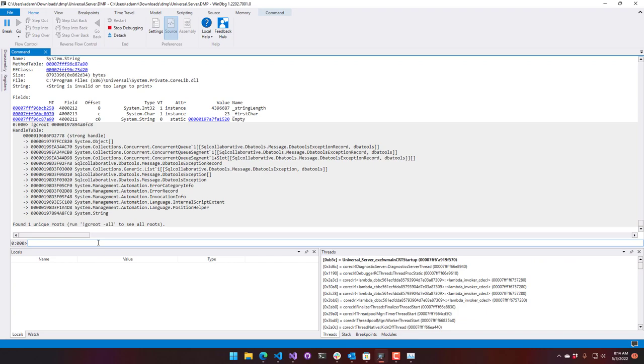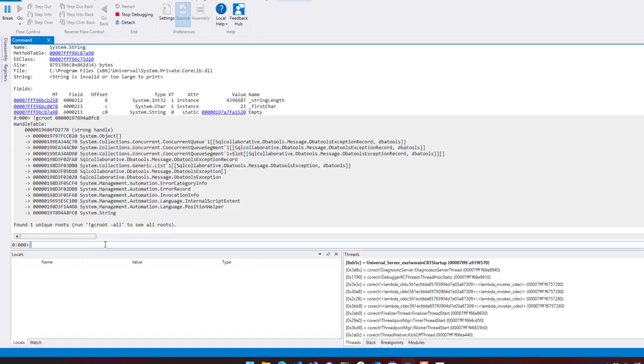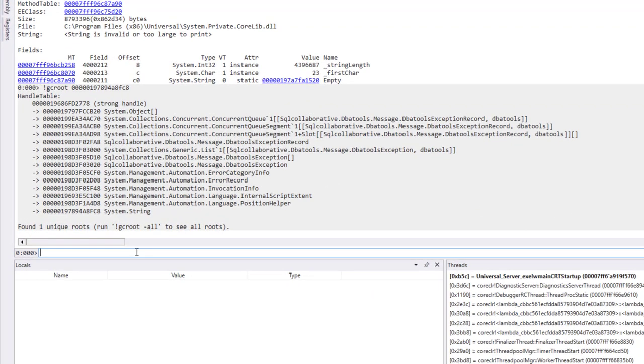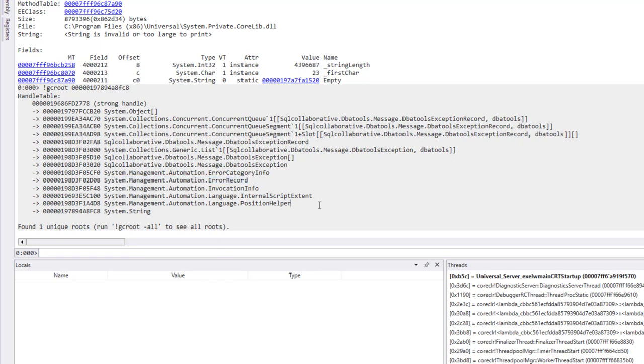This particular command took about five minutes to run on my machine. So you'll want to get a coffee after running GC root. But you can see that we have a lot more information about where this string is coming from. This string is actually part of an error record coming from PowerShell. And it's actually due to an internal script extent, which is kind of information about the actual script itself. So this string could actually be a script itself.